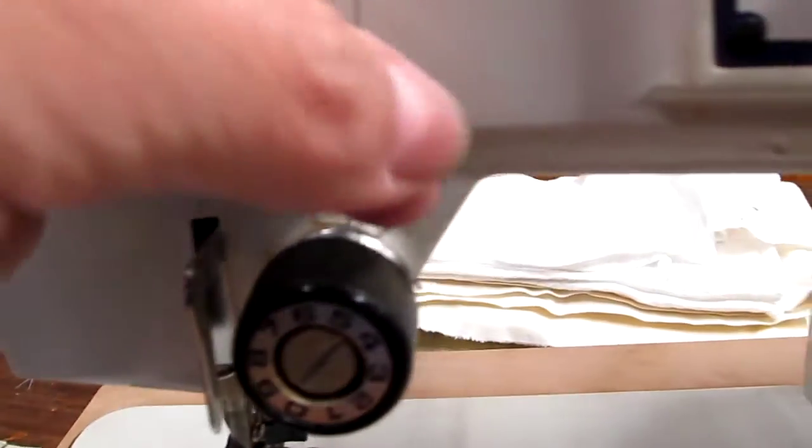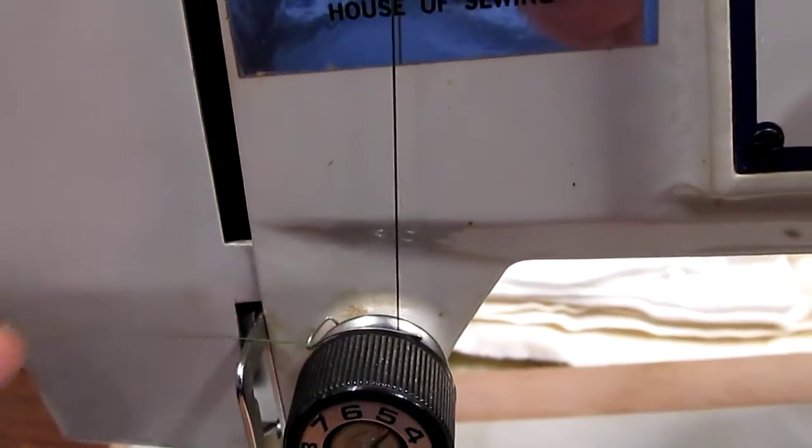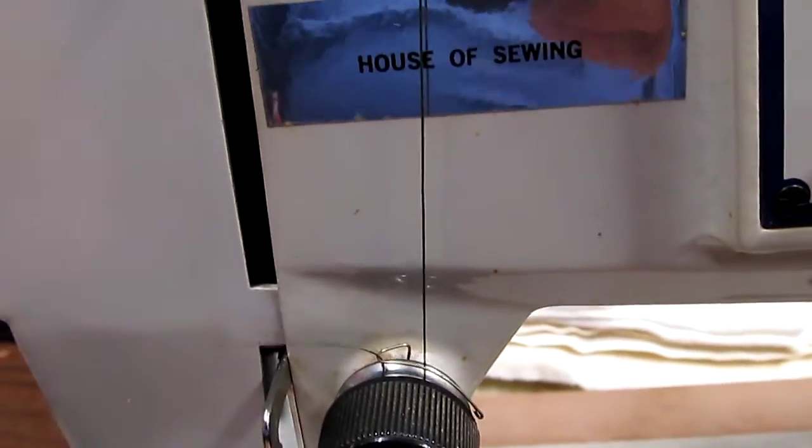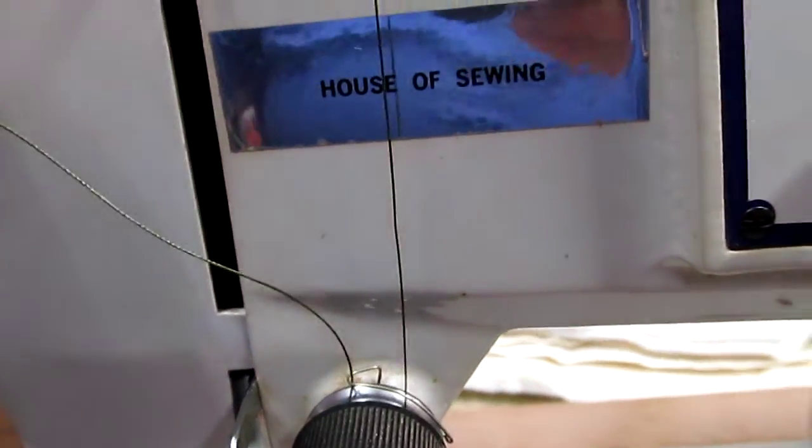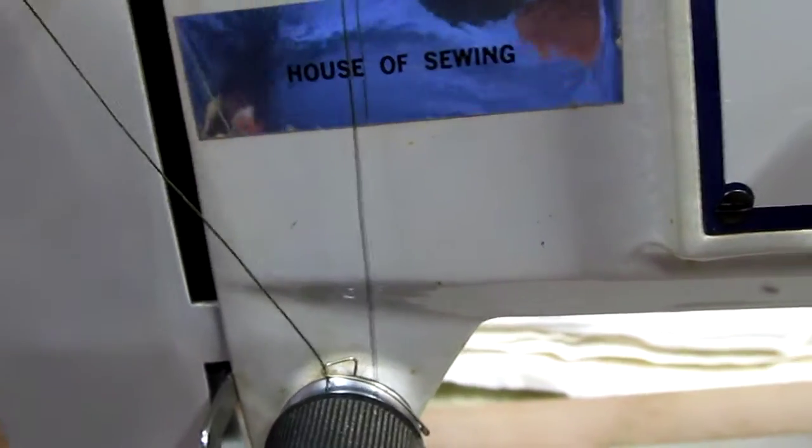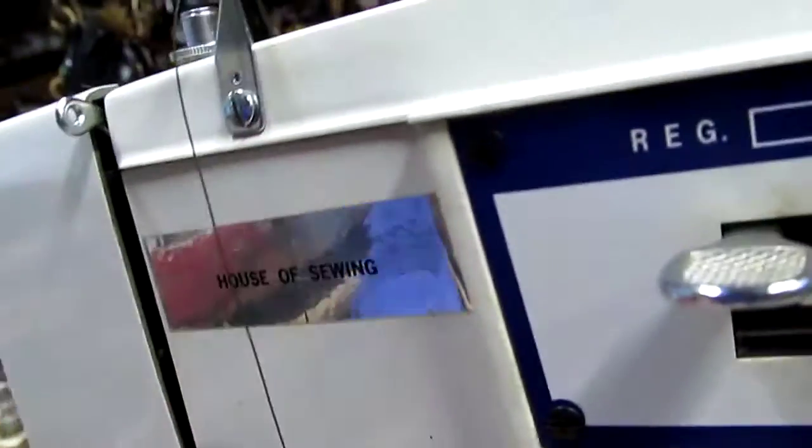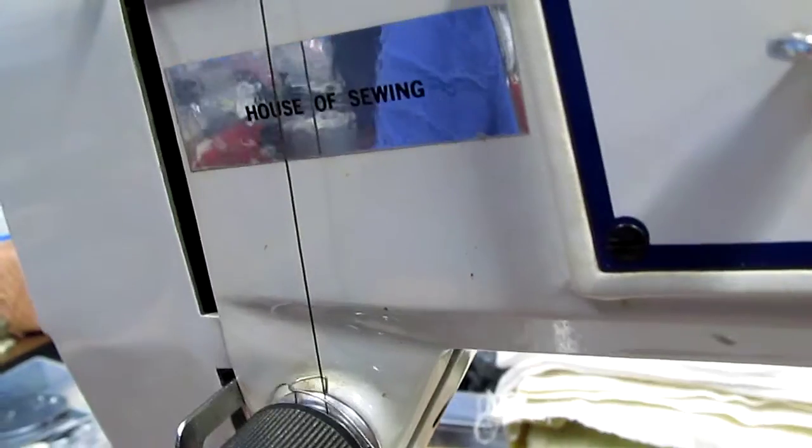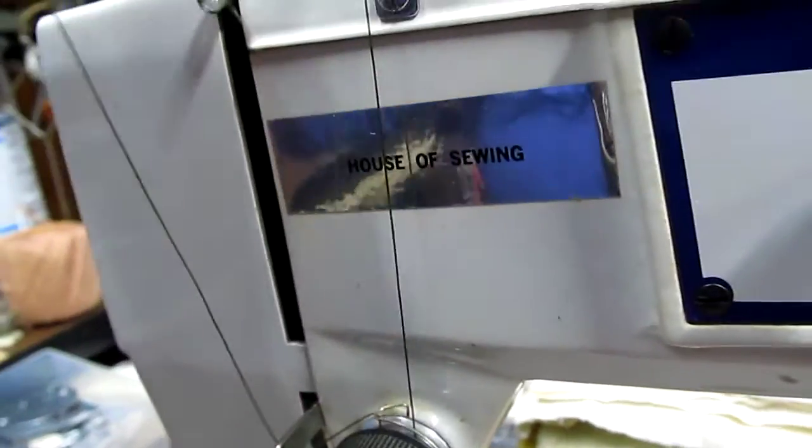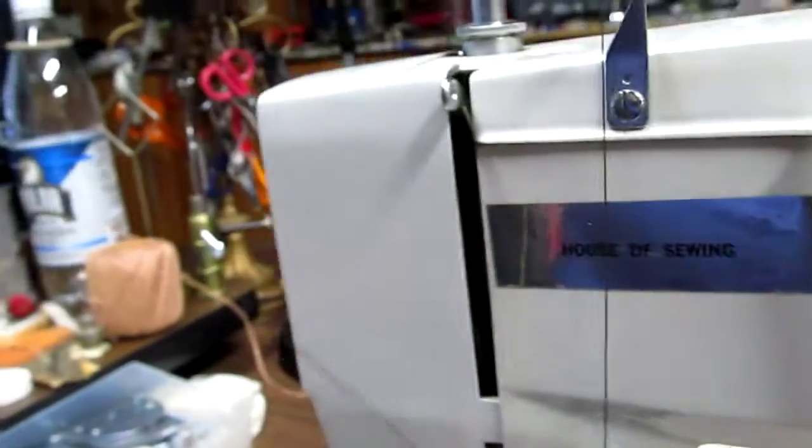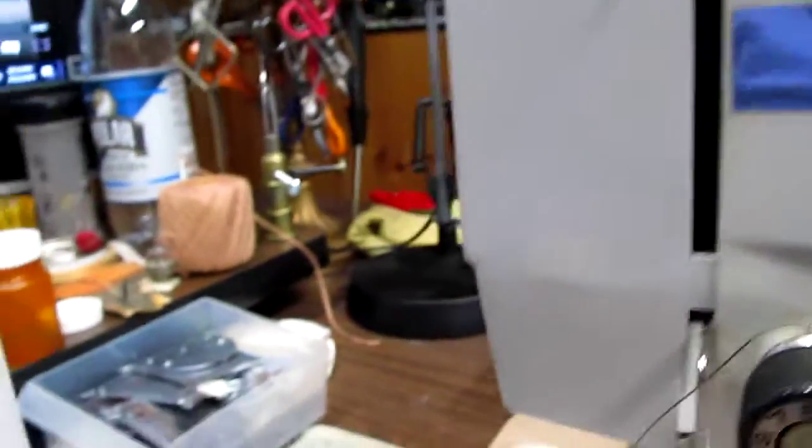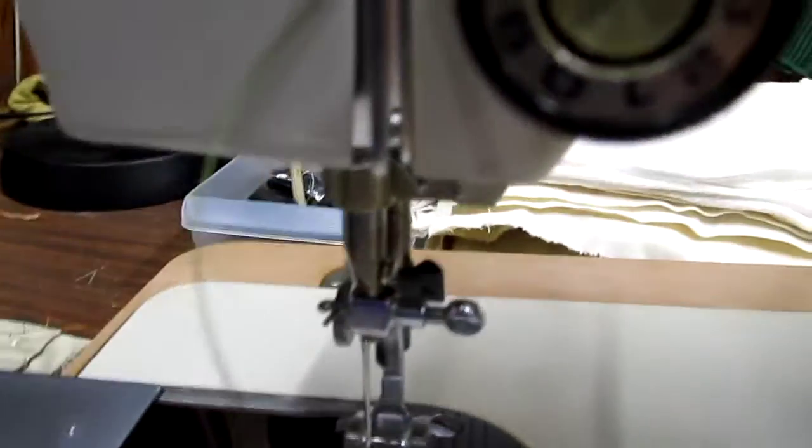Then you thread going down this way and then pull through the spring and up this way around here.